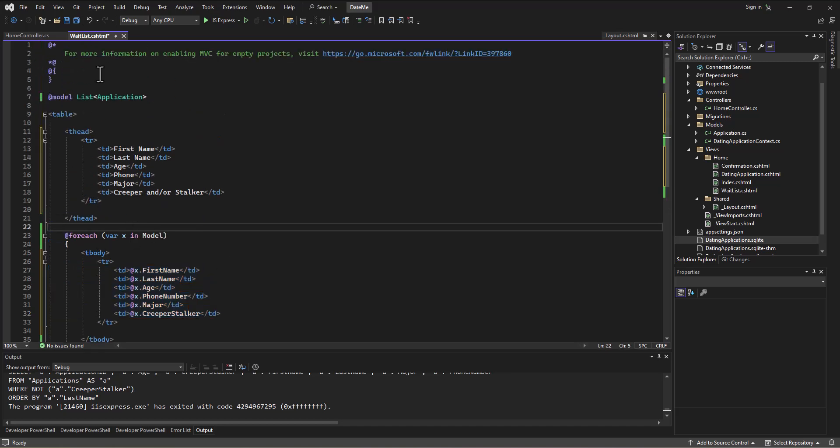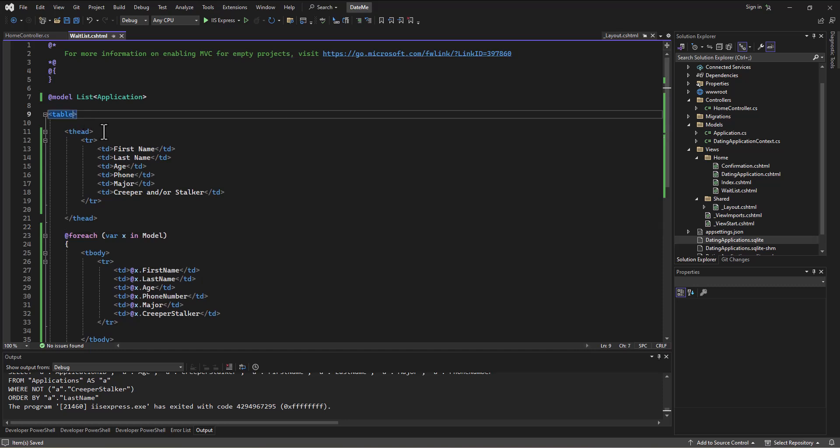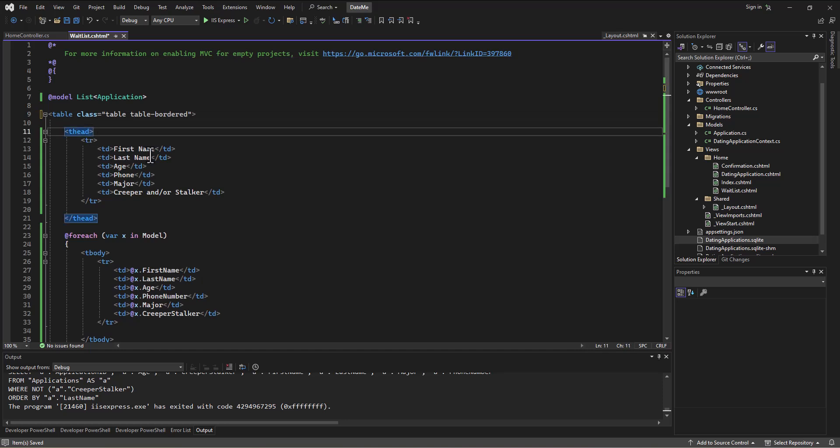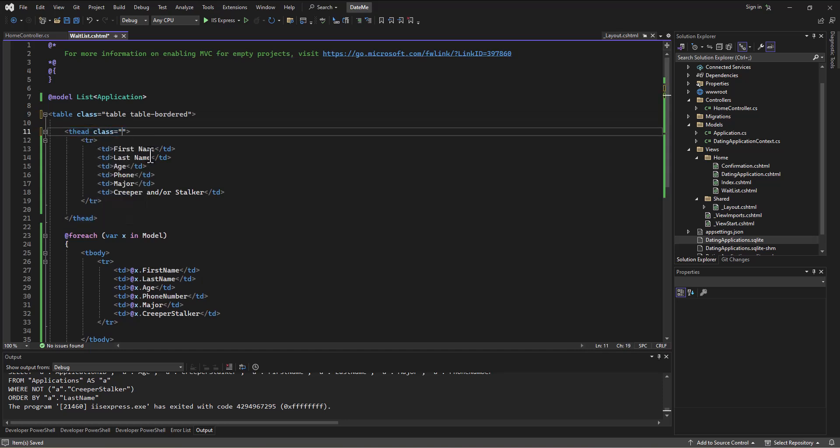That looks good. Let's make our table actually look like a table. I'm going to say class equals table, and then we could do something like table-bordered, which is a typical thing.